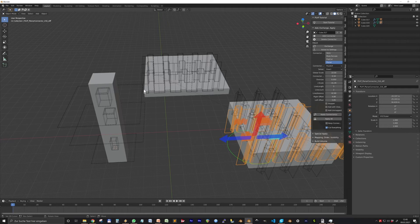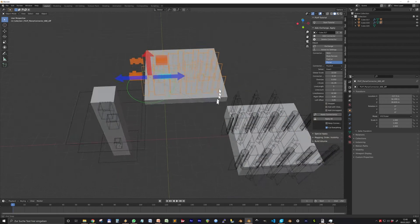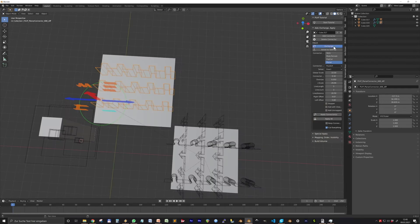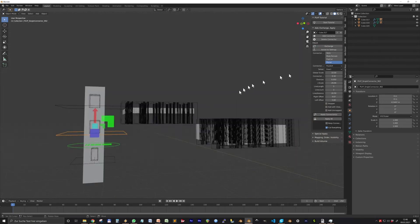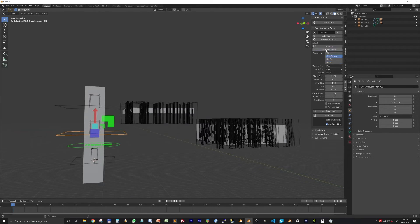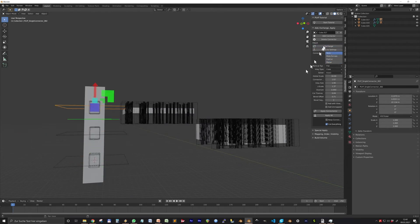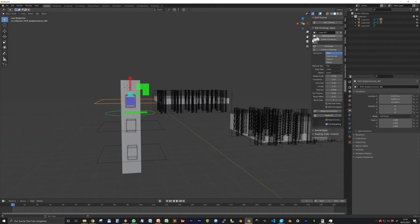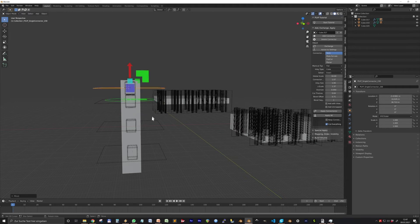When you then select another connector, you can paste these settings by pressing Exchange. By the way, also the newly added connectors will be generated based on the settings in the panel.